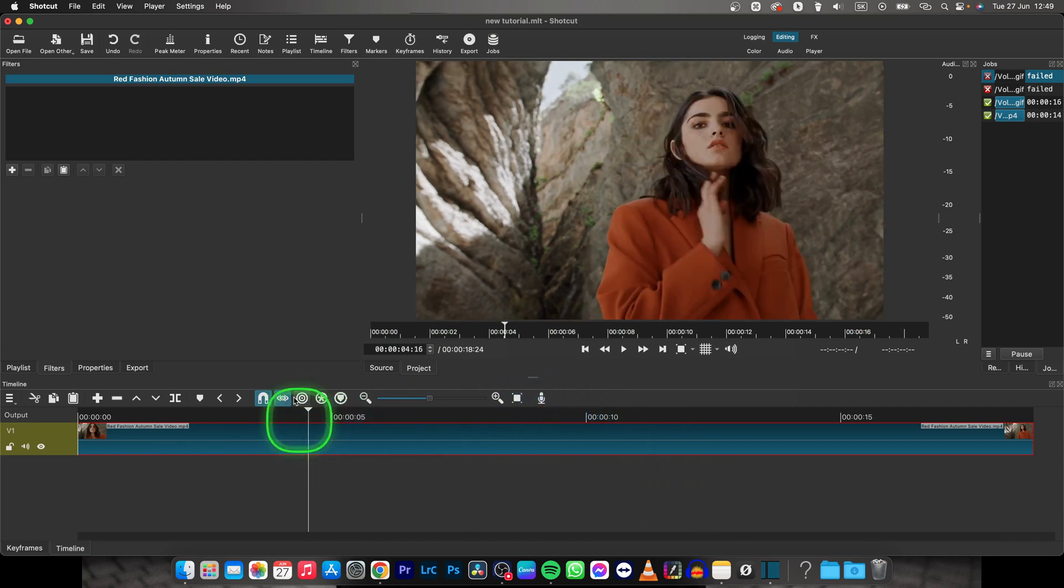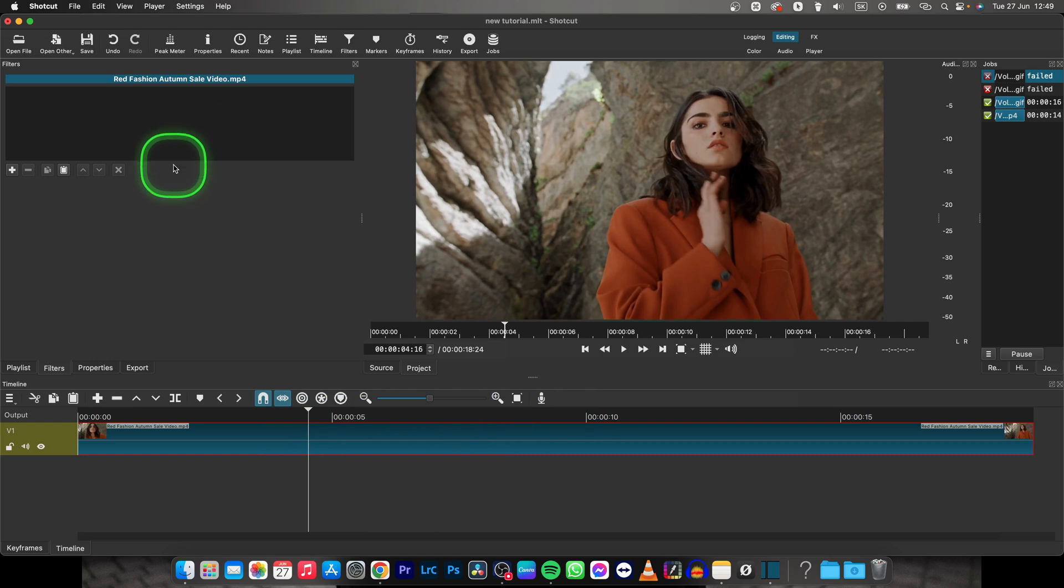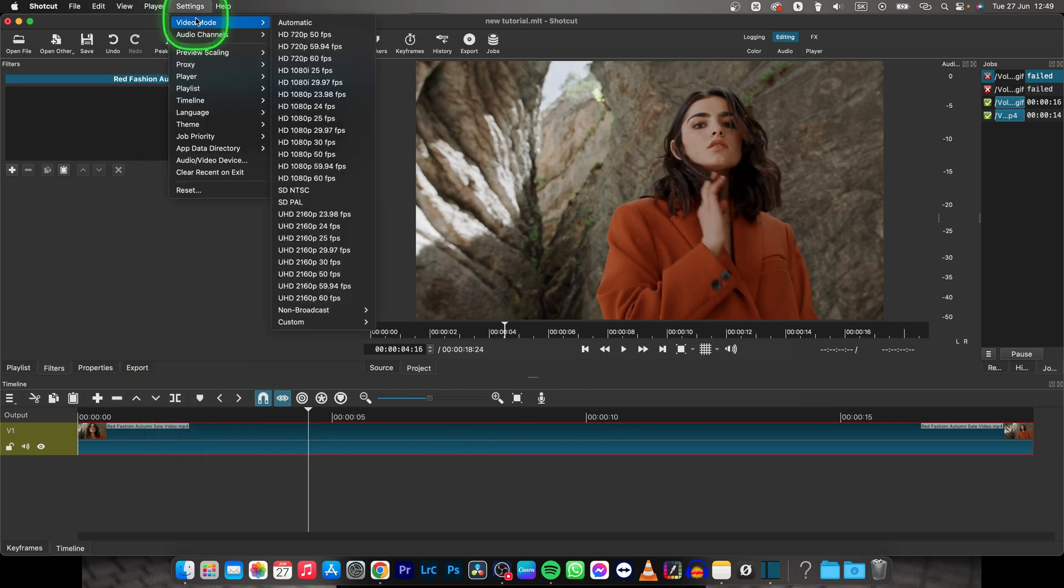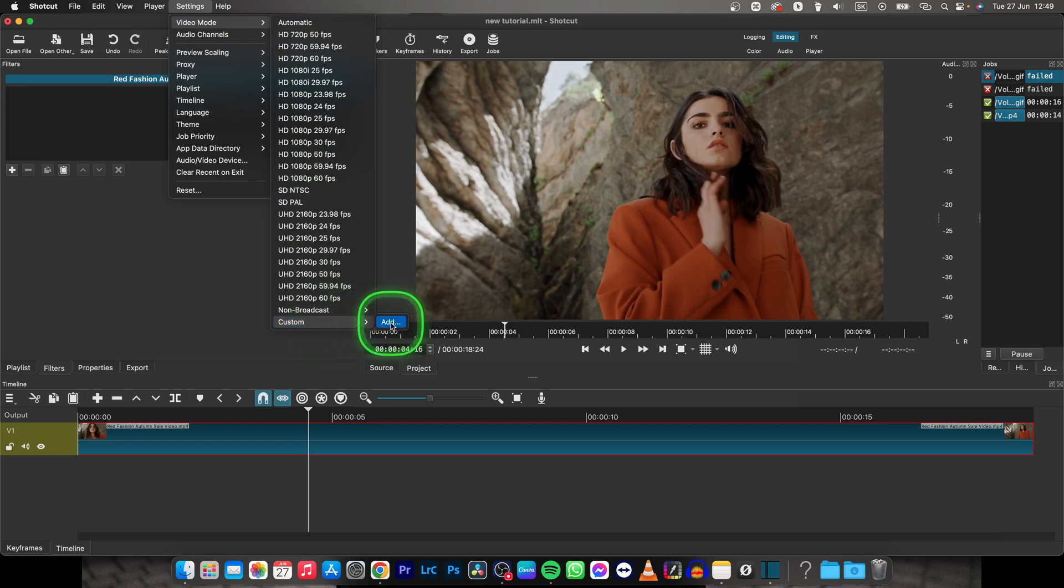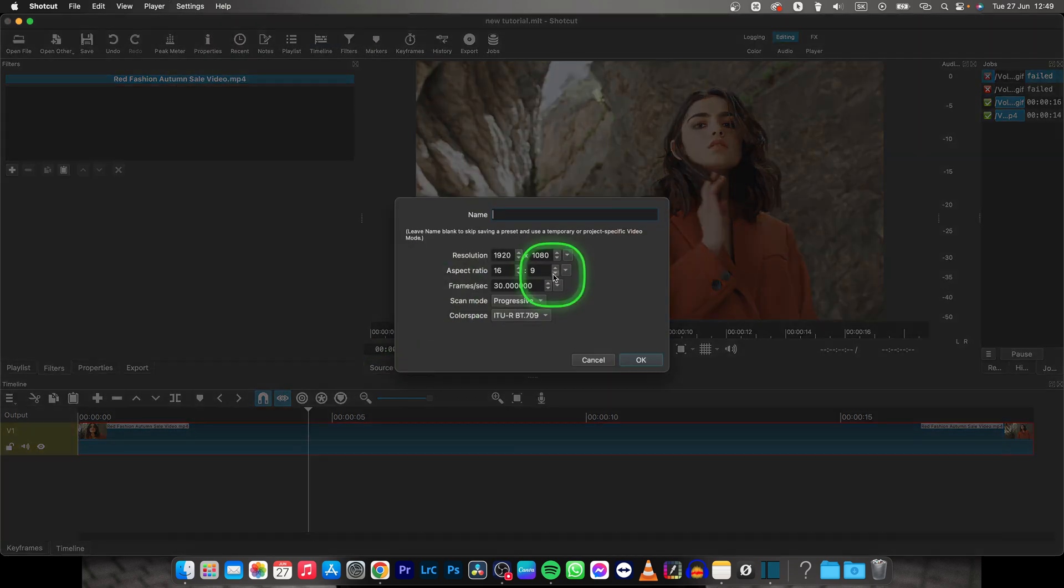But in order to make it vertical, click on it, go over to settings, then video mode. Now you have to change the aspect ratio as I said.